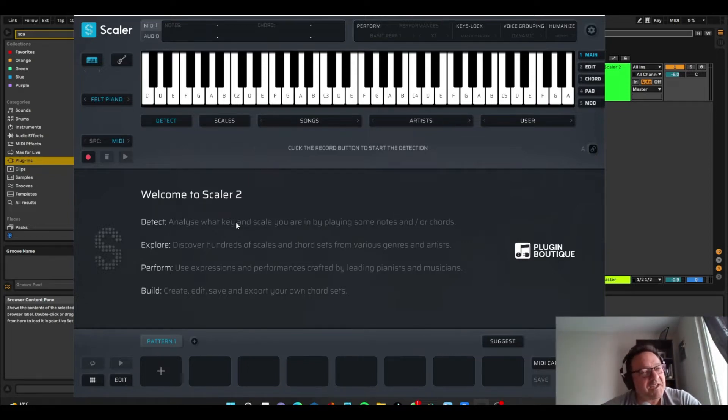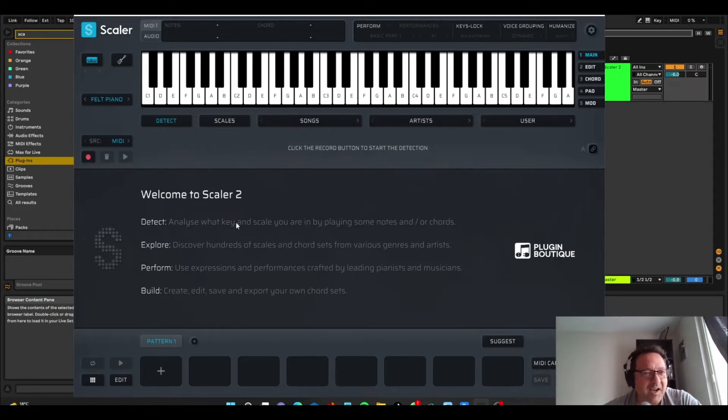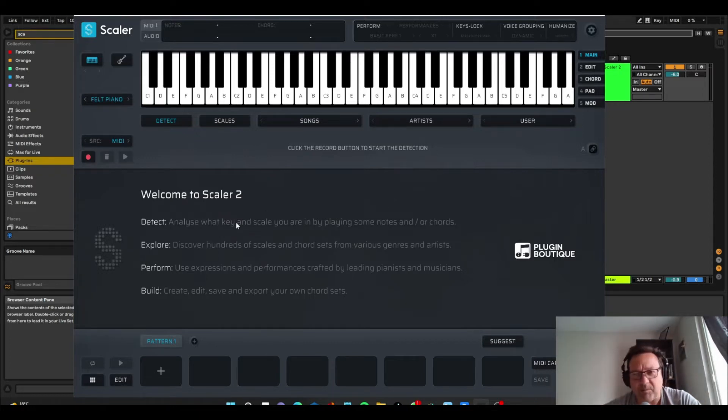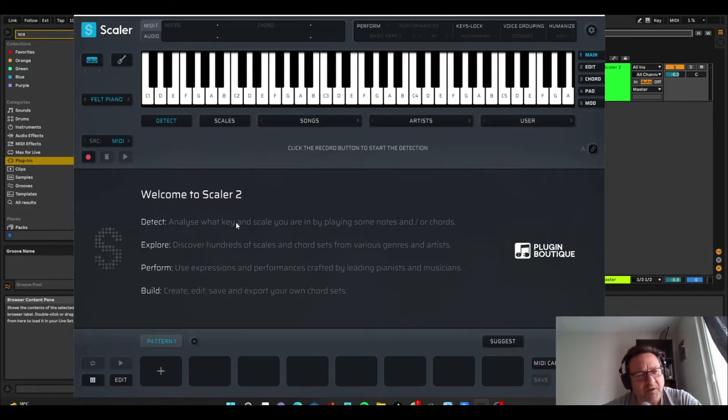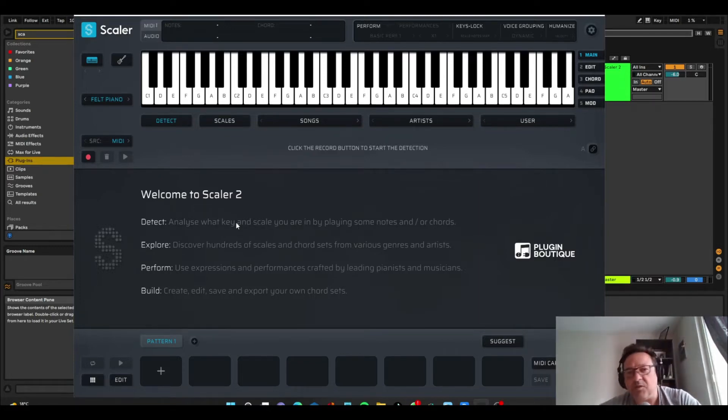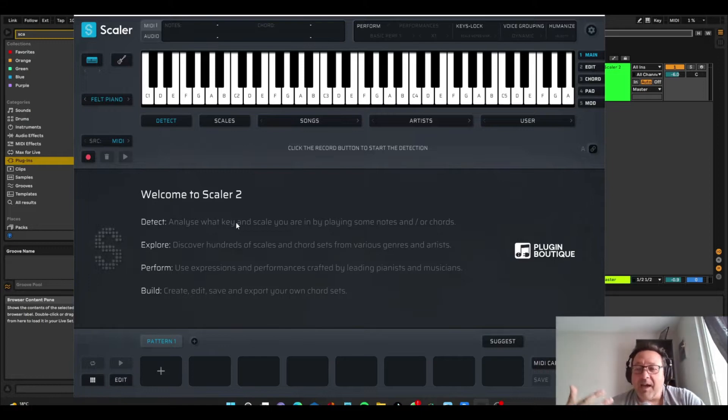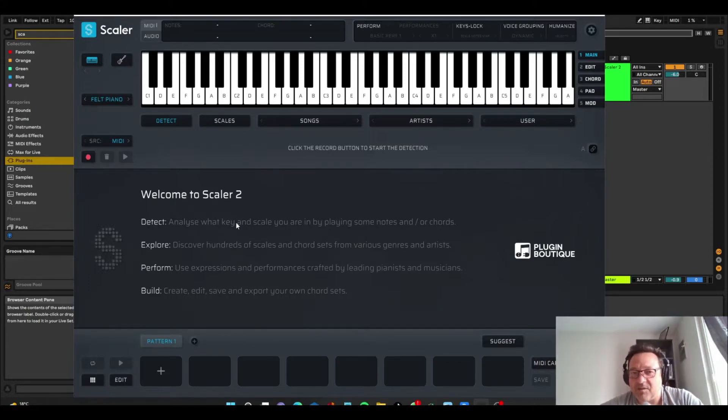So let's get straight into Scaler. Scaler is just amazing. I've been using it for a couple years now, but the last three or four months I've been really getting into it, and just wanted to explain to you a little bit about what you can get out of it.